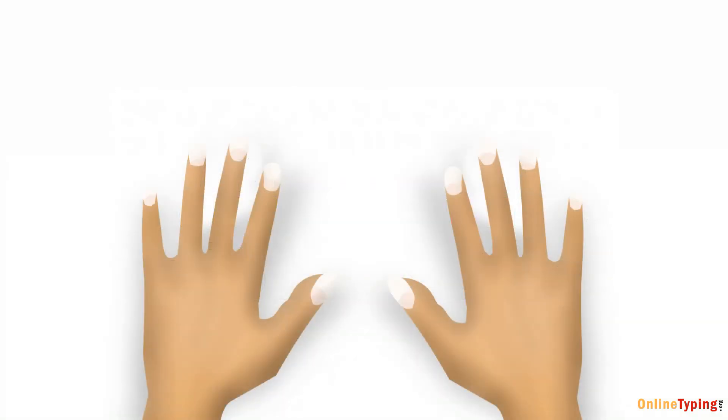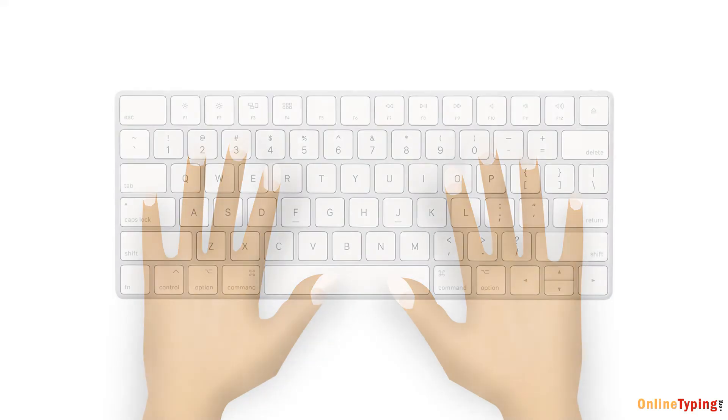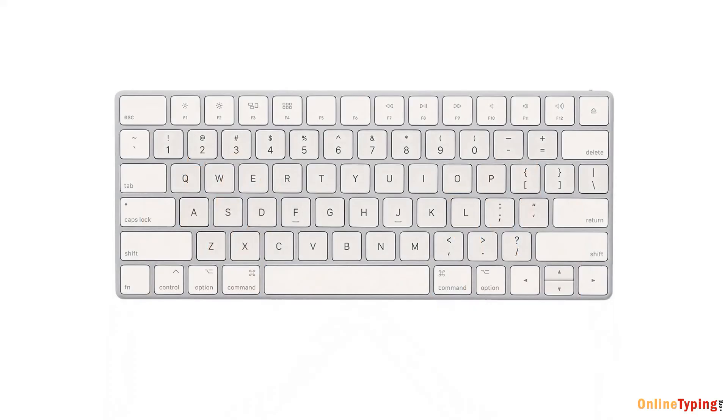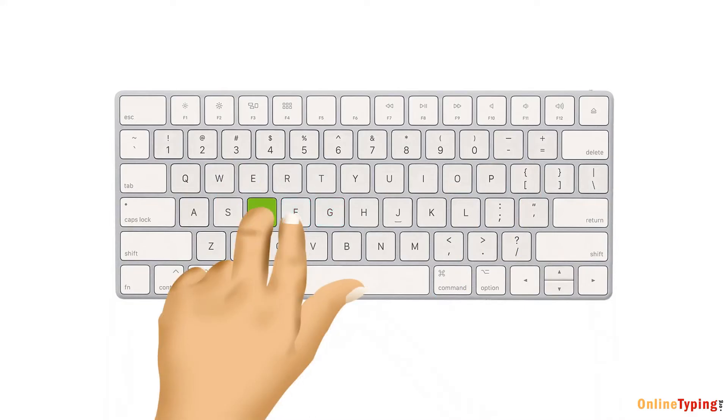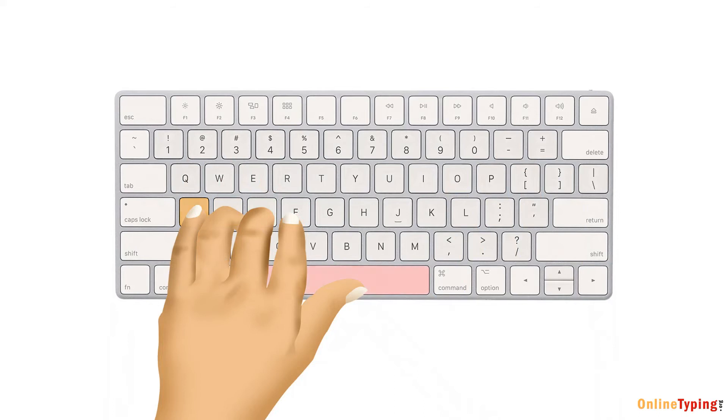Now, let's break down which fingers are responsible for which keys. Starting with your left hand, index finger controls the F key and also reaches out to the G key. Middle finger controls the D key. Pinky finger controls the A key. Thumb always rests on the space bar.